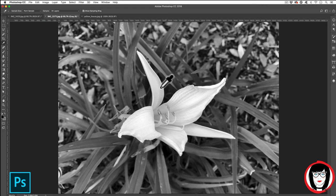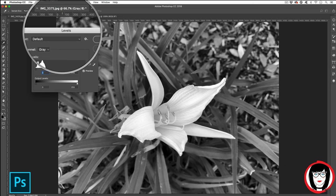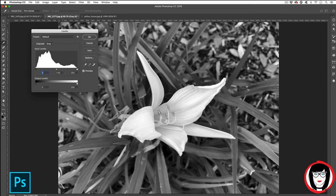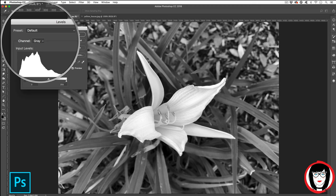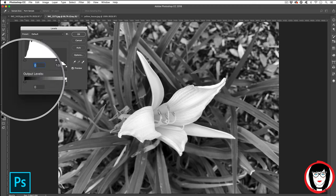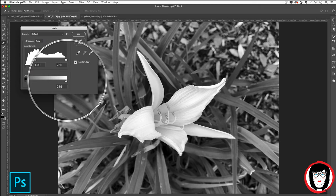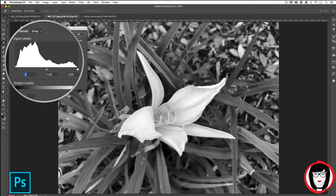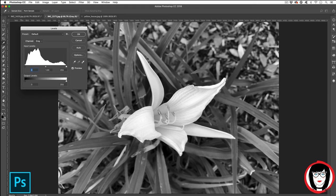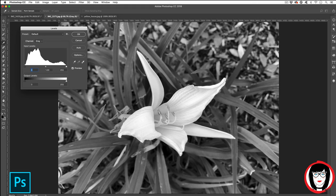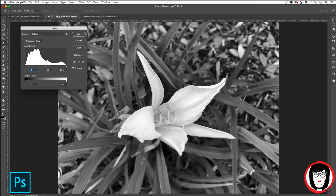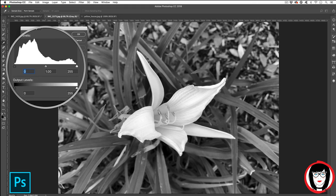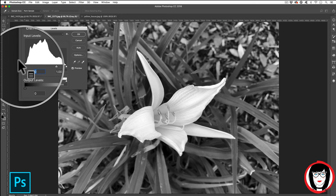That's when you could come to your levels with control or command L. In your levels dialog box here you can see that the channel of gray shows a spectrum between black and white. And what they're showing you here in this histogram is that there are different values for dark, light, and mid-tone values.